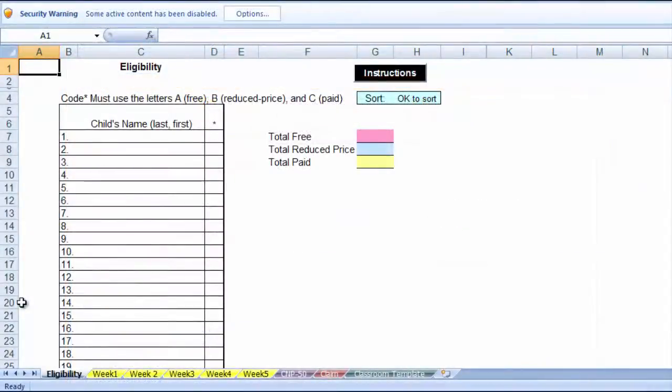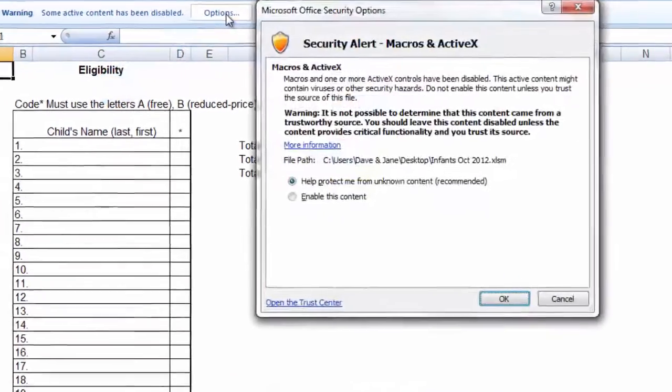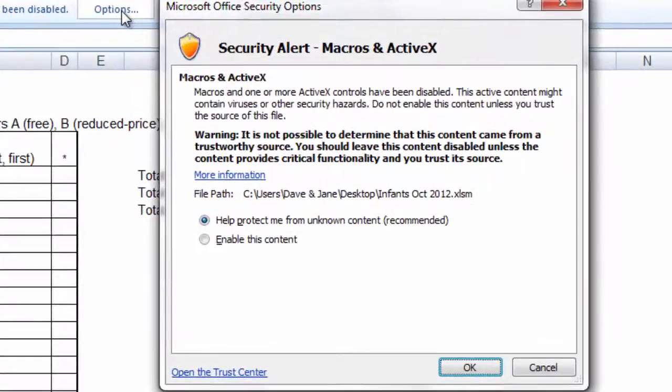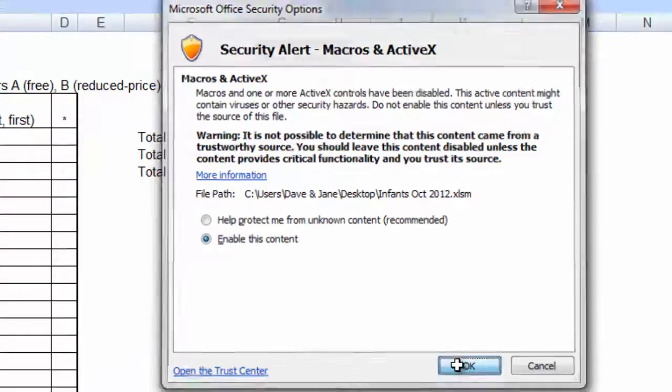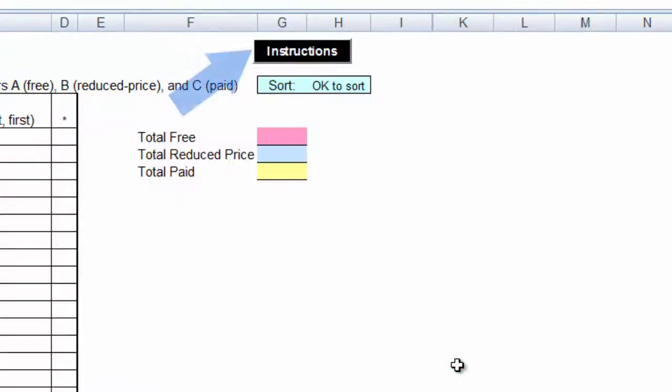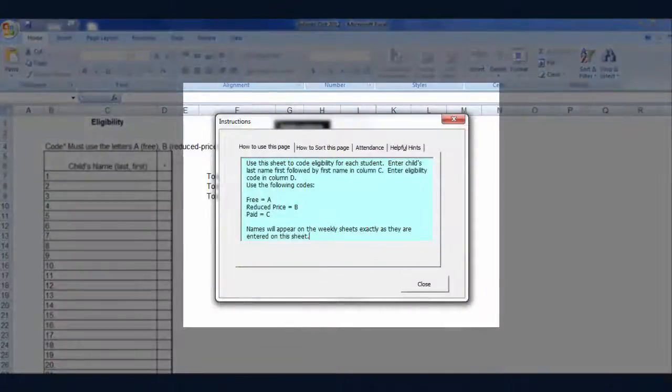When the file is open, you will need to look for the security warning and enable the macros by clicking on the Options box. You will know you have enabled the macros by clicking on the Instructions button. If the pop-up window appears, the macros are enabled.